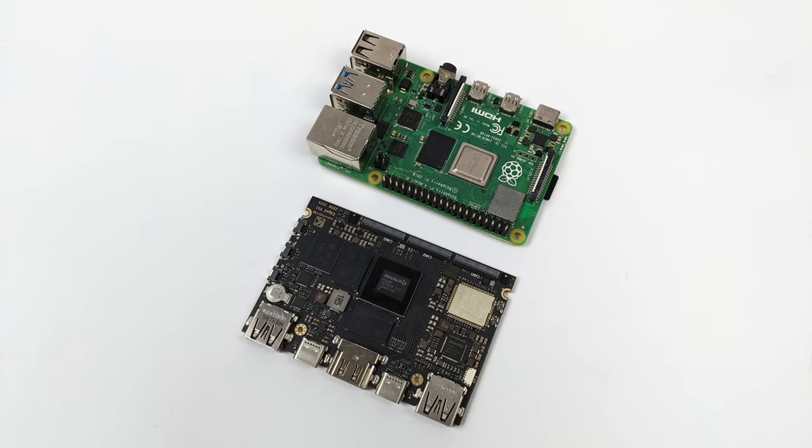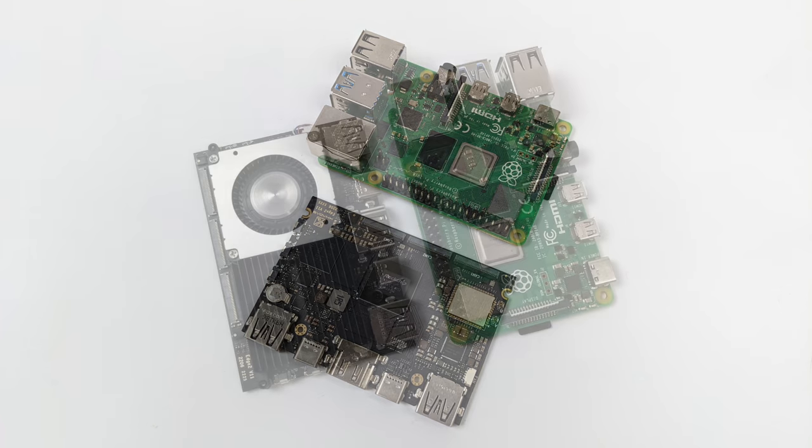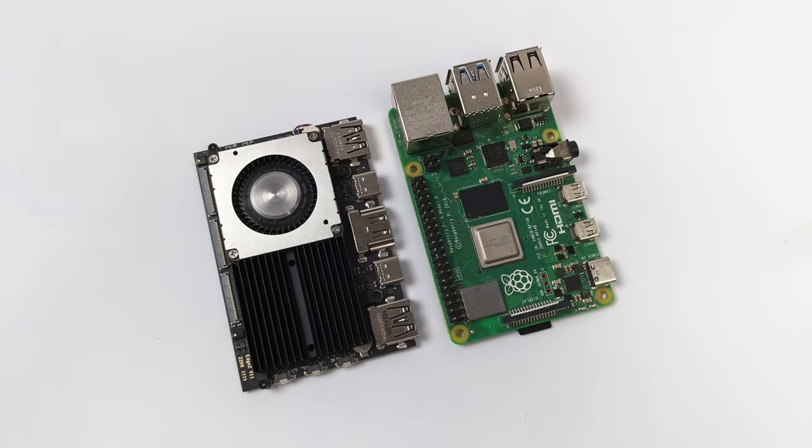So the heatsink here is a really awesome design. They've actually been using this on a lot of their Edge and Vim boards and it does a great job cooling off this SoC.